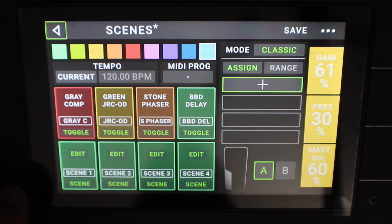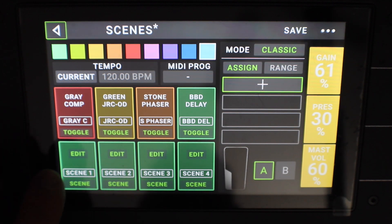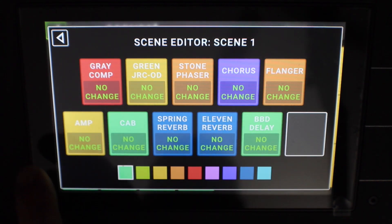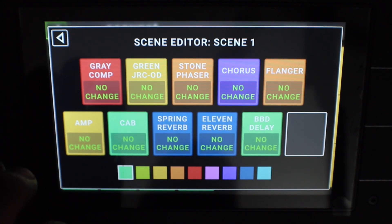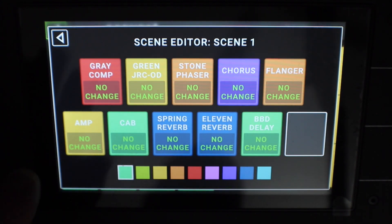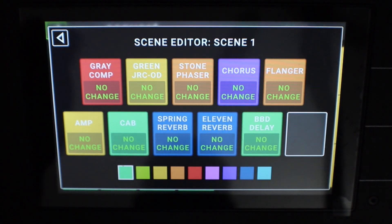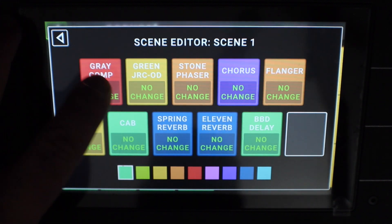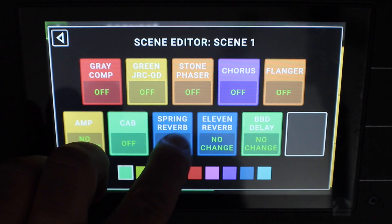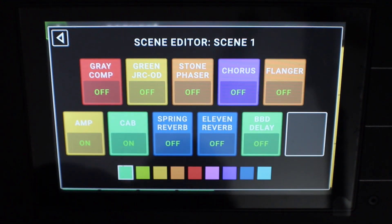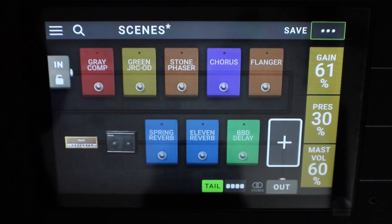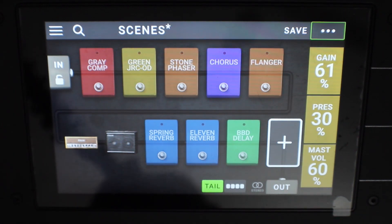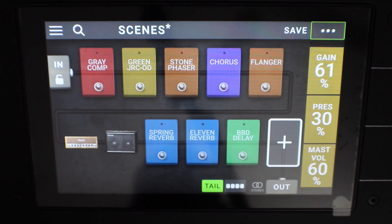To set up each individual scene, just click on whichever scene button you want to edit. We're going to edit scene one. Everything is set to no change by default — if it's set to no change, it means that whatever that effect was set to on the previous scene, it will stay the same when you change in. For this demo, I want them to change to a specific set of effects turned on and off for every scene. So I'm going to double click on all of them to set them to off. This means all of the effects are now off for that scene. I've left amp and cab on because I want an amp tone. So now, scene one is literally just the dry amp and cab.